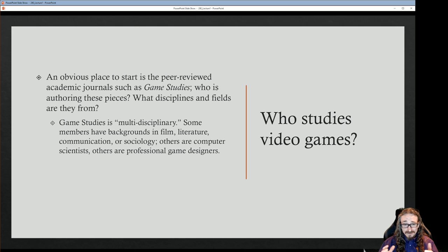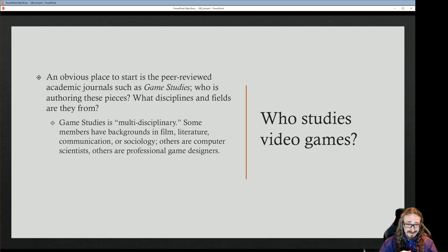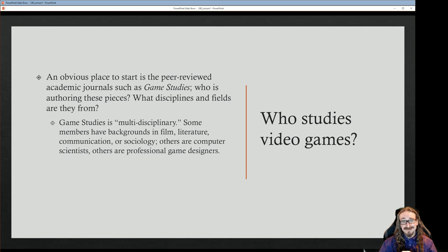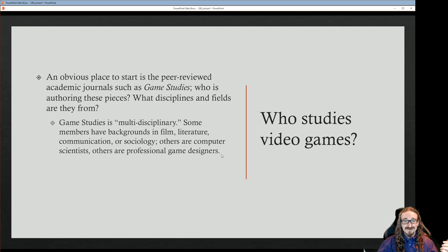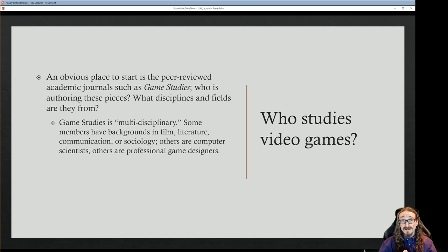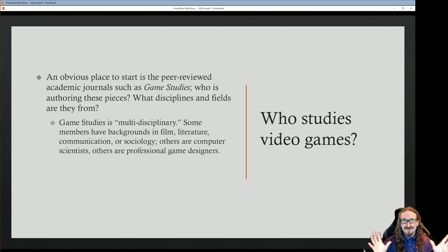There are also folks from literature — lots of text and stories in games. People from communication studies think about gaming as a form of communication, not just over headsets but how games communicate ideas. Sociology is an obvious one too, given the big role games play in society and culture. And then you have computer scientists, and uniquely, professional game designers.